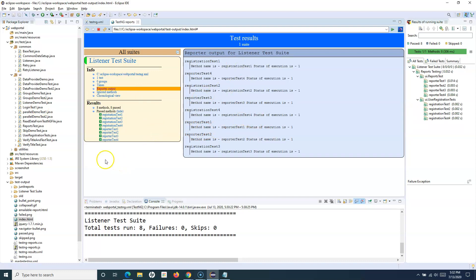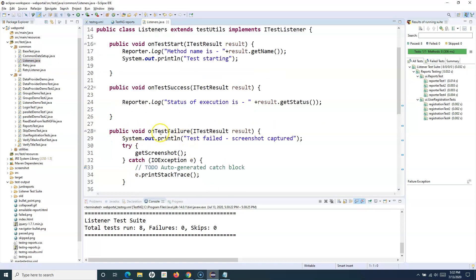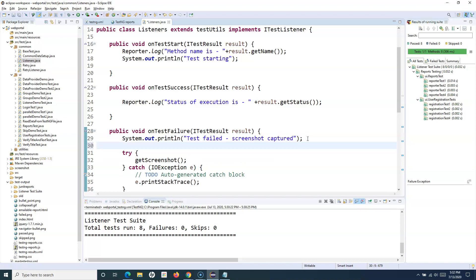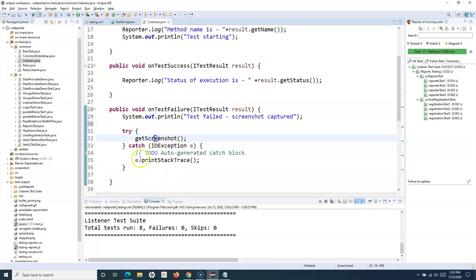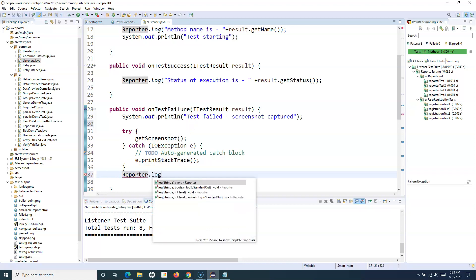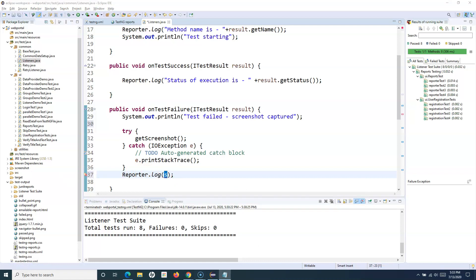So say for example the registration test has failed and you want to include a screenshot link for the failed test cases. How you can do that — you can simply go to the listeners and on test failure you can add a reporter.log statement and add the location for the link. I'll hard code that link for now, but in the actual scenario you will be adding that link dynamically based on the name of the screenshot that gets generated.